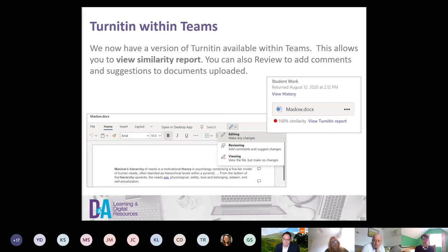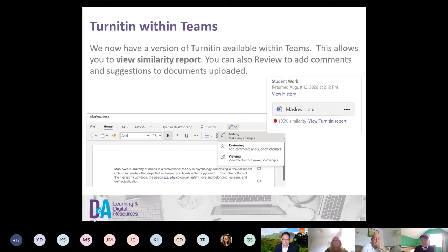Once you see the plagiarism report, you can decide as a tutor whether it's acceptable or not. You can also make comments within the piece of work, just like the full Turnitin version. It's reasonably new in Teams but the fact that it's integrated means you're not jumping from system to system. When you set up an assignment for students within Teams, you can switch Turnitin Light on or off — it's really powerful.